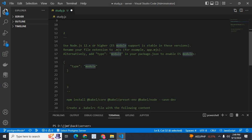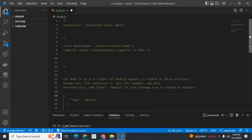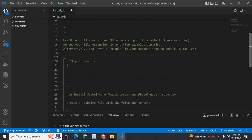If you use Node.js 12.x or higher, then ES module support is stable in these versions. So instead of CommonJS, we can go with ES modules.